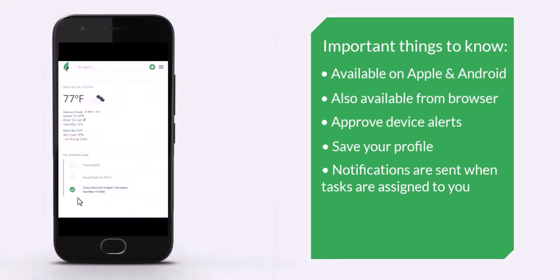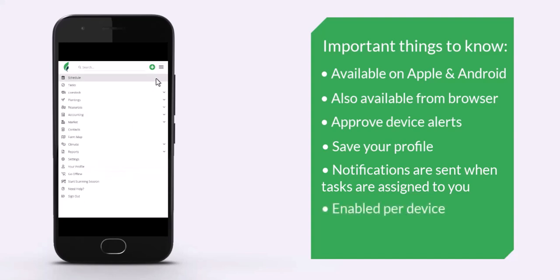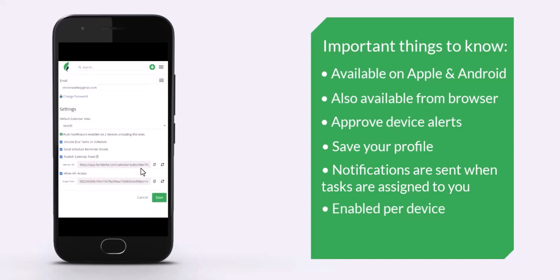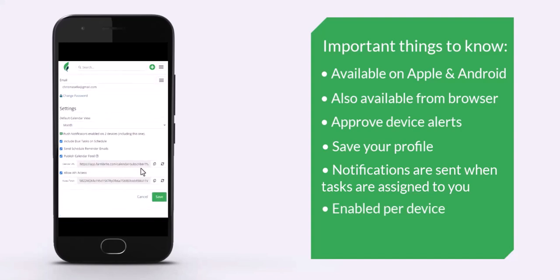Be aware that you enable these notifications per device. If you use Farmbrite on a phone, laptop, and tablet, and want to get notifications on all three, you'll perform that process on each device.